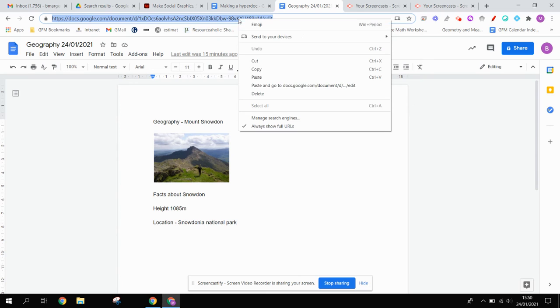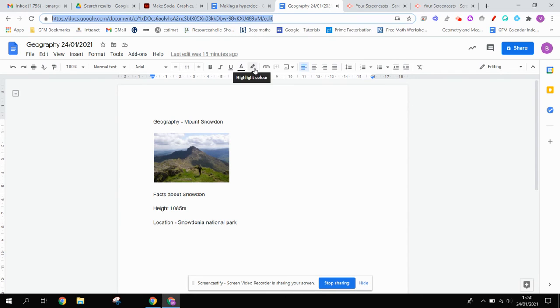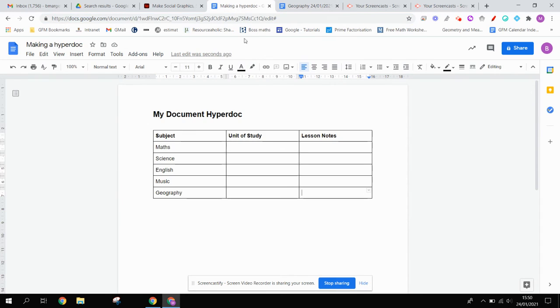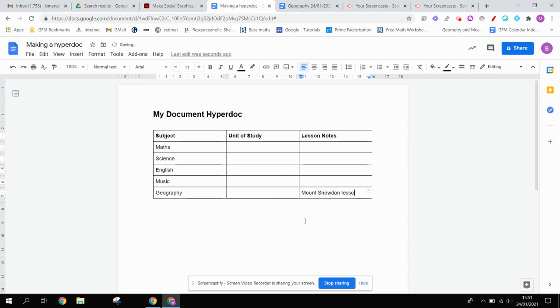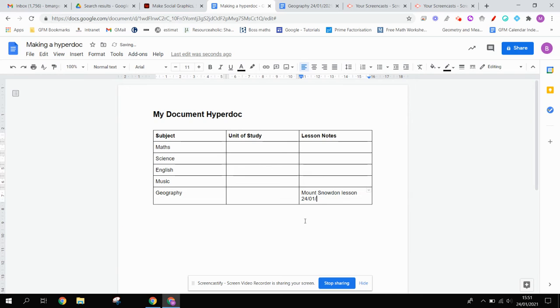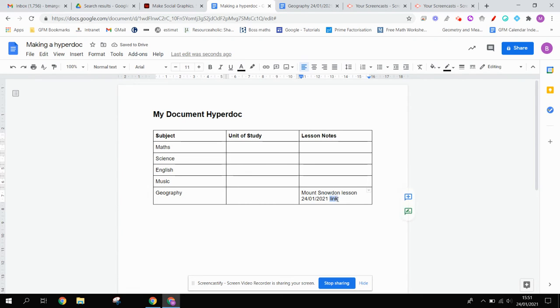So I can copy the link to the file. And then if I type Mount Snowden lesson, then I'll give it a date. So that was the 24th of January 2021, which is a Sunday, but we won't worry too much about that. And then if I just type the word link...